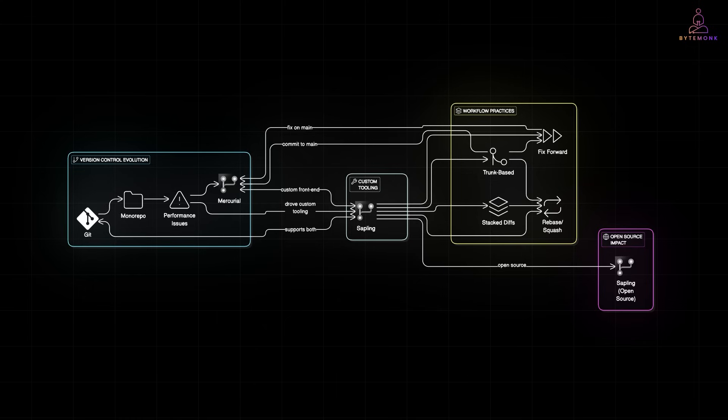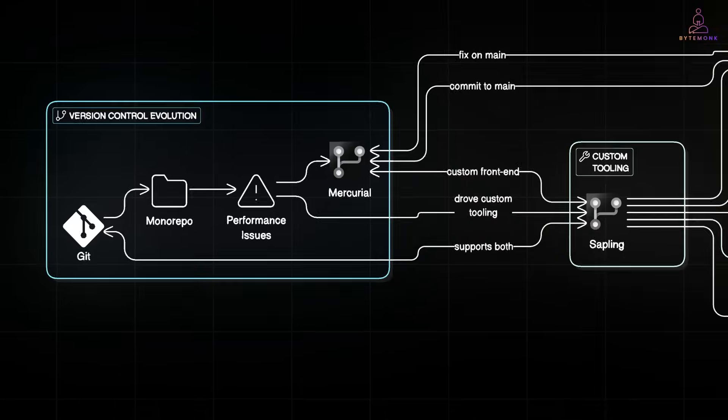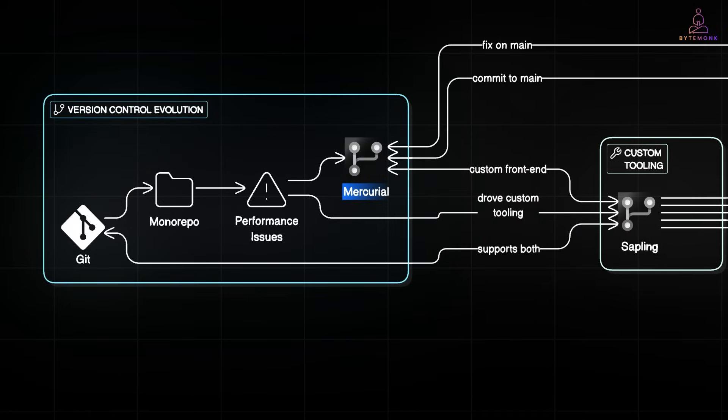So they pivoted, switching to Mercurial, a Git-like distributed version control system. Why Mercurial? Because it was more flexible and open to performance optimization. Meta engineers poured in custom tooling, helping Mercurial scale to handle terabytes of code and thousands of daily commits.